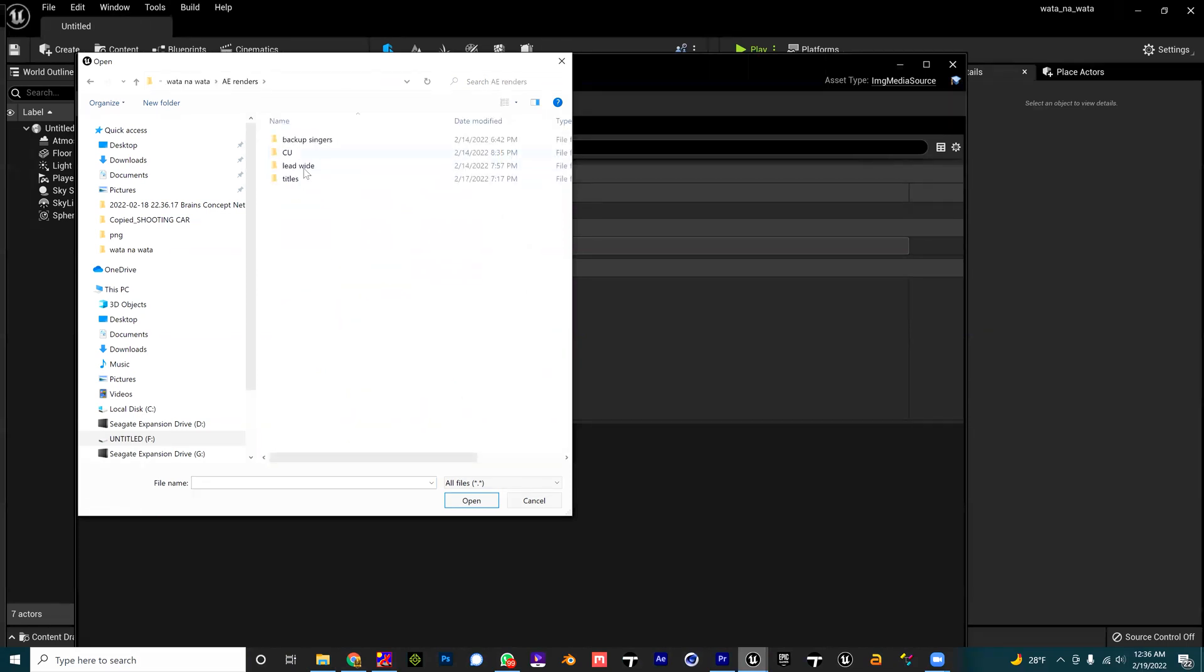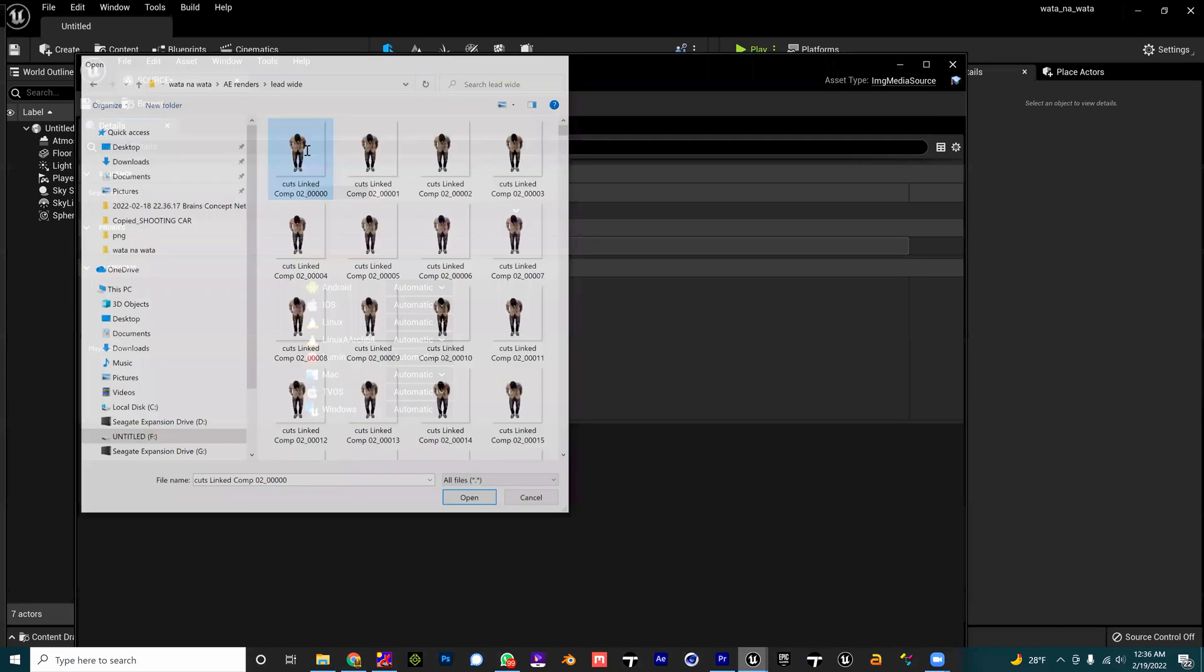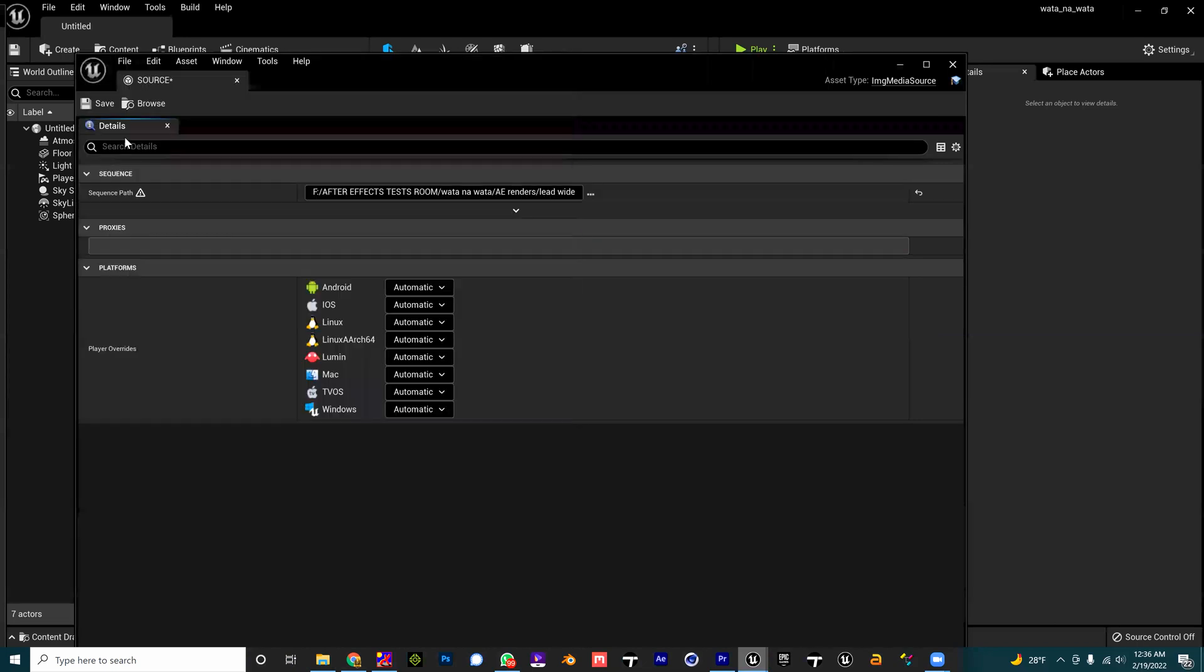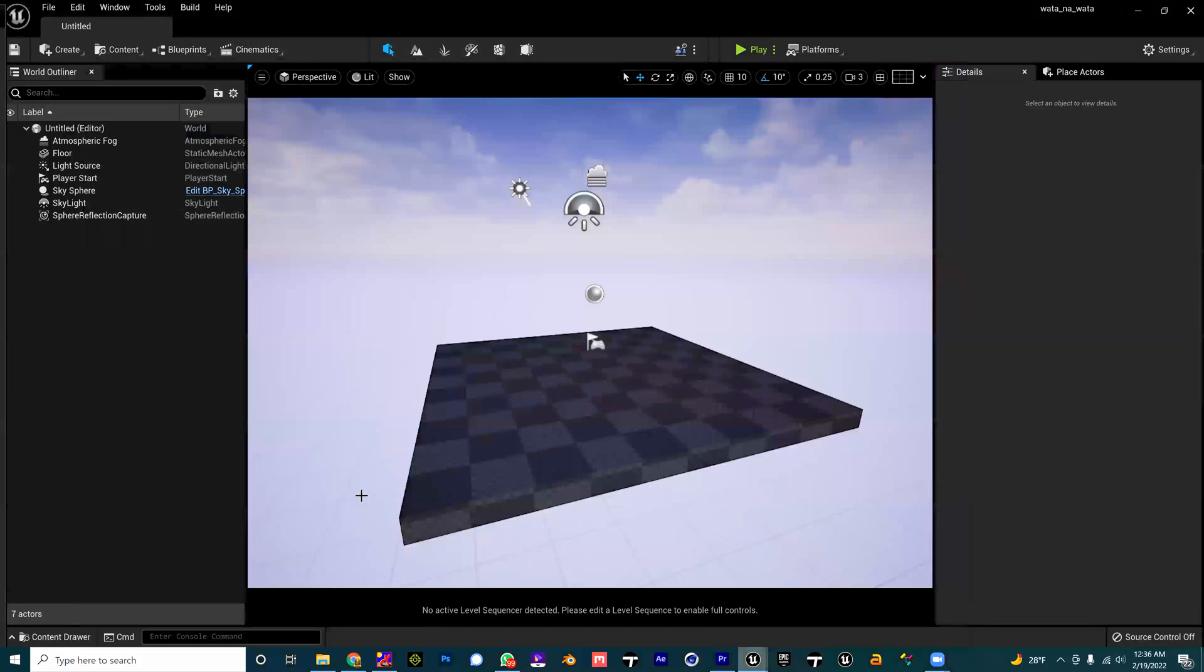I'm browsing to where I saved my PNG sequence which is transparent, transparent background. It contains the alpha channel. I click on the first one, automatically the whole thing is inside.